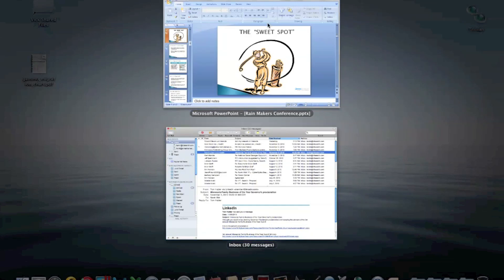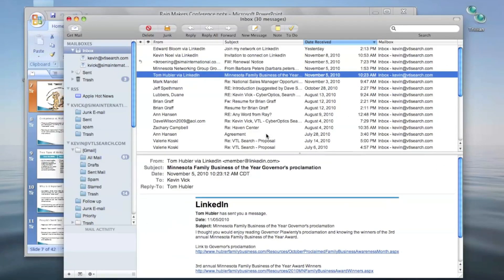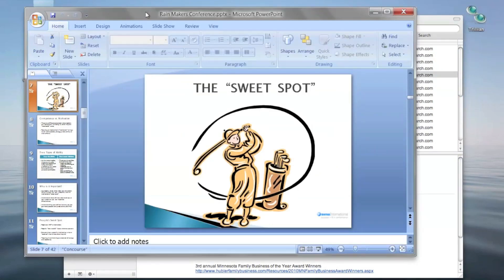And they're running, coexisting just peacefully, having a great time. I can flip back and forth. They share files. I really had absolutely no problems whatsoever running these two together.